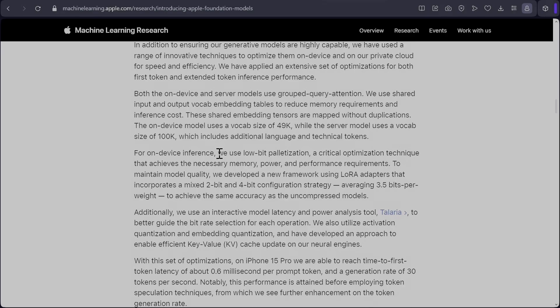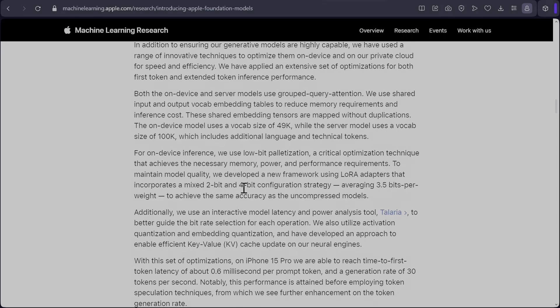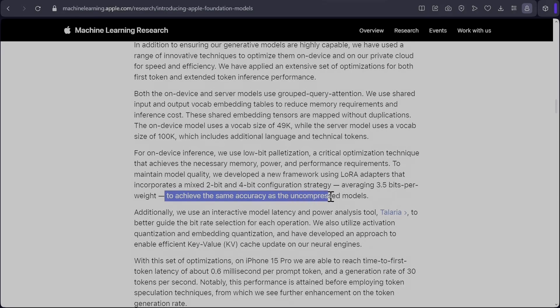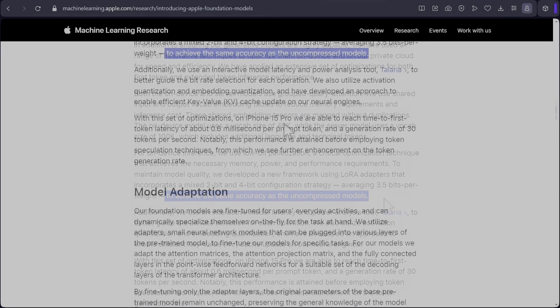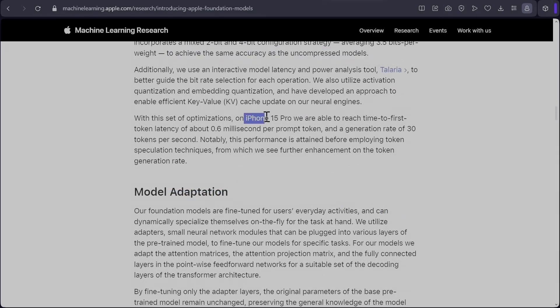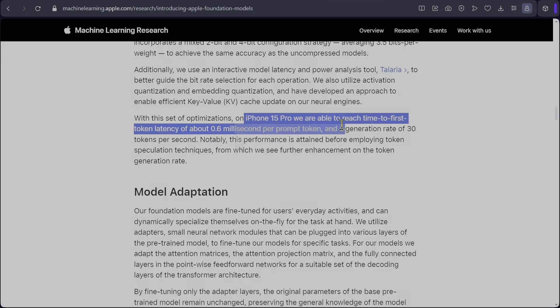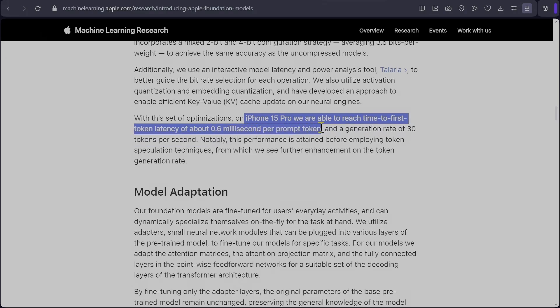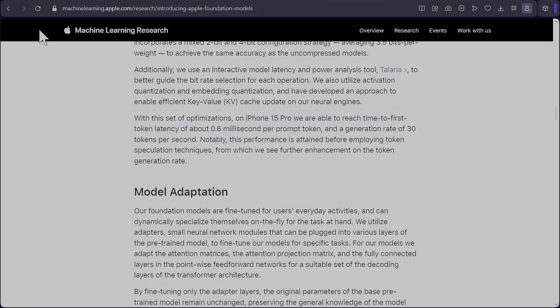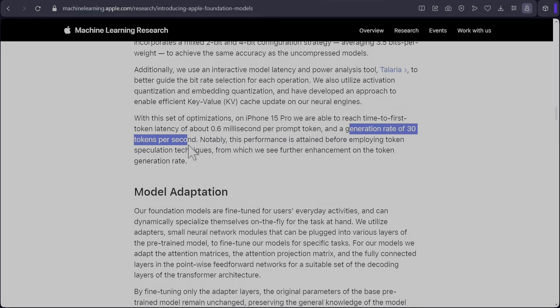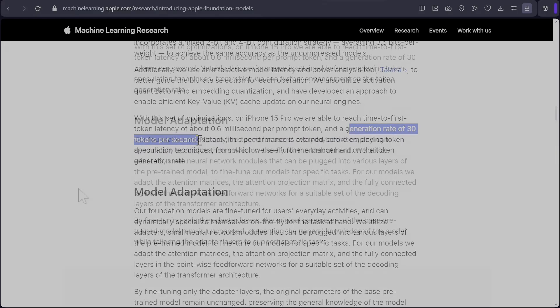They say for inference, they use low bit palatization, which helps with memory, power and performance. The next part is quite interesting. They also say that they have developed a method where they develop LoRA adopters that runs two bits and four bits. So on average, you get 3.5 bits per weight, which is weird. It achieves the same accuracy as uncompressed models. So they say on iPhone 15 Pro, they are able to achieve time to first token of about 0.6 milliseconds per prompt token. So for a prompt of 1K, it is 600 milliseconds to the first token and the generation rate is 30 tokens per second, which is quite high.